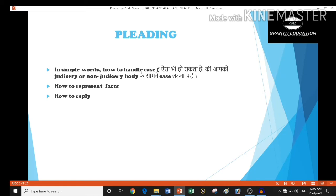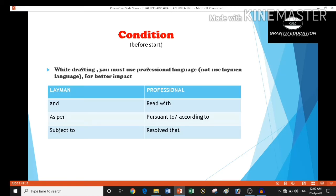Before we start, you must keep in mind that while drafting, you must use professional language rather than layman language. One doubt may come to your mind: what is professional and what is layman language? Here it is.